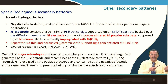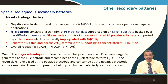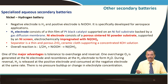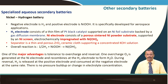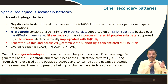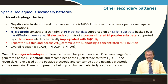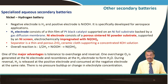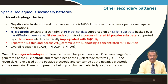On overcharge, oxygen is generated at the nickel electrode and recombines at the hydrogen electrode to form H₂O. During reversal, H₂O is released at the positive electrode and consumed at the negative electrode at the same rate, so there is no pressure buildup and no change in electrolyte concentration.